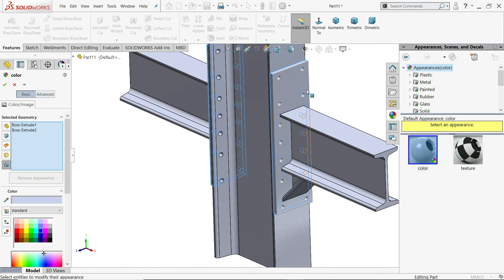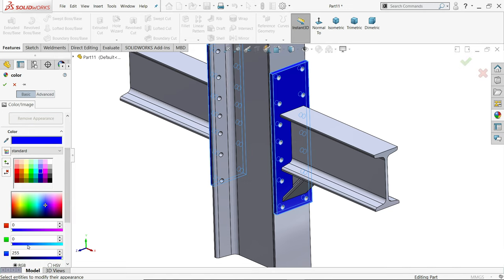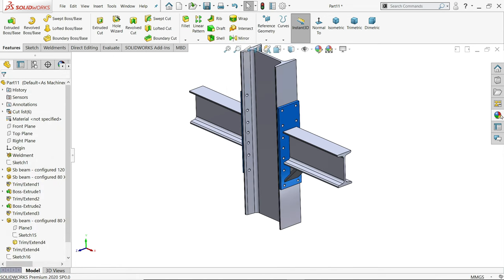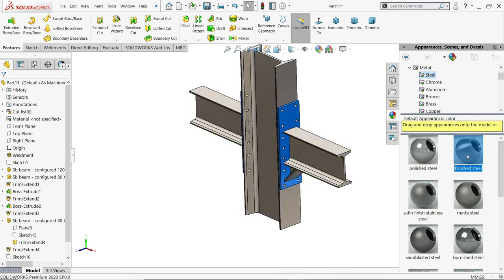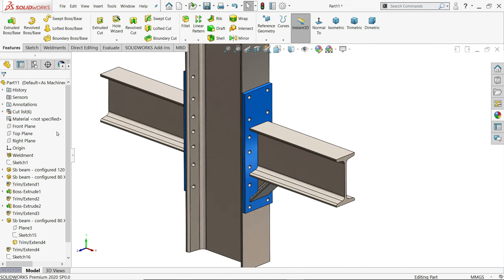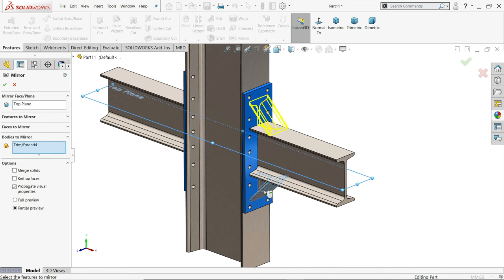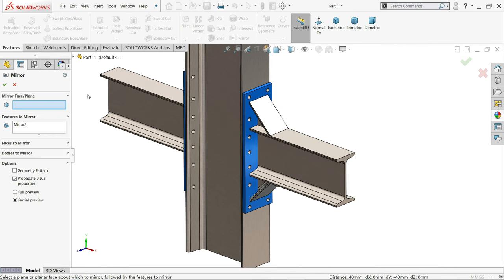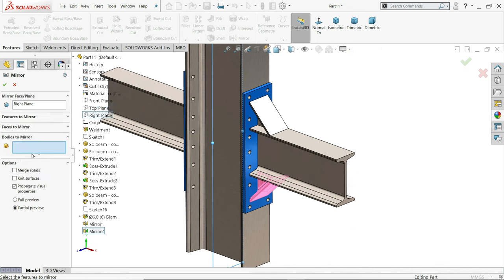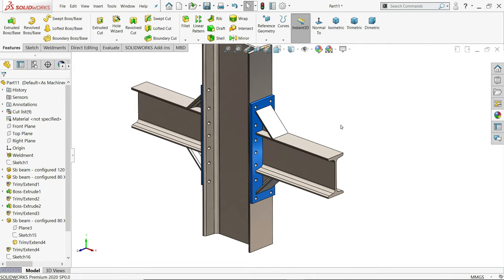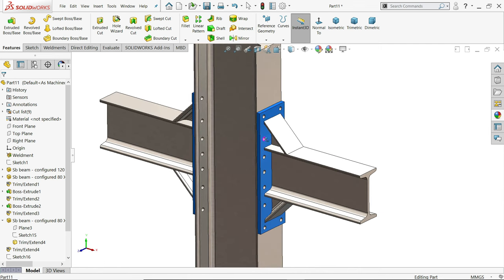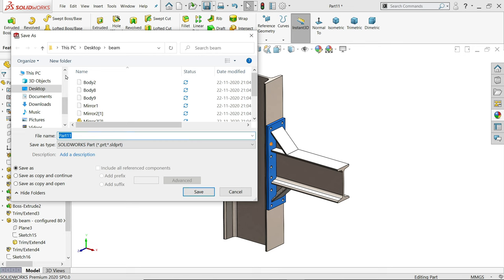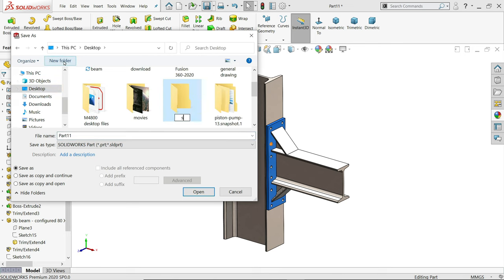I'll change the color for this too. Okay and rest all I'll make a steel material. Now let's mirror. Top plane, mirror. What feature? Sorry, body. I'll choose this body. Say yes. See it's mirrored. Again mirror, right plane, bodies to mirror, one, two. See. Okay, now let's add. Let me save this one. Go to desktop, create a folder, steel structure.